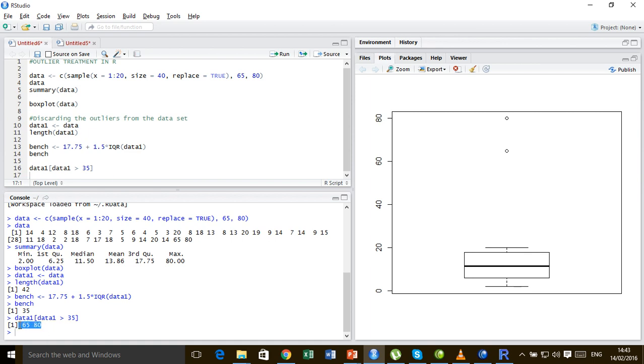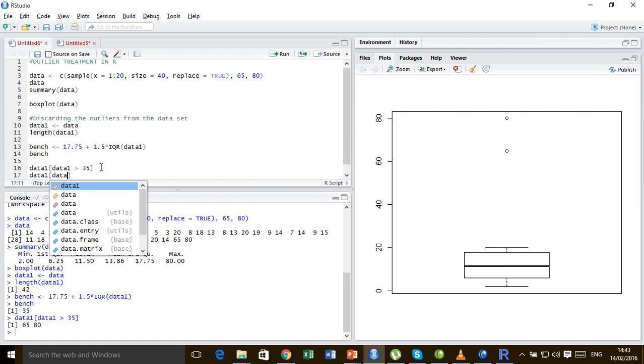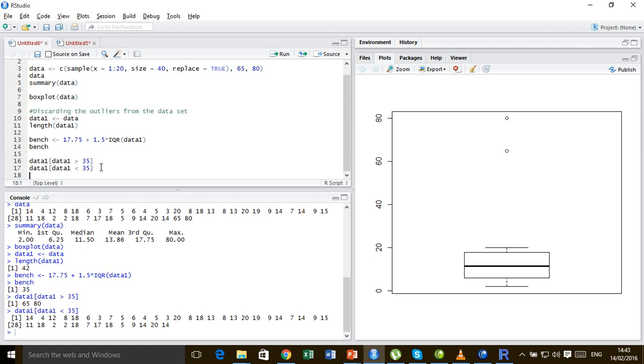So there are only two values inside data1 that are greater than this 35, and so it returns only those two values. Similarly, if I write data1 and subset it such that this data1 is less than 35, it's going to give me all the values present in data1.